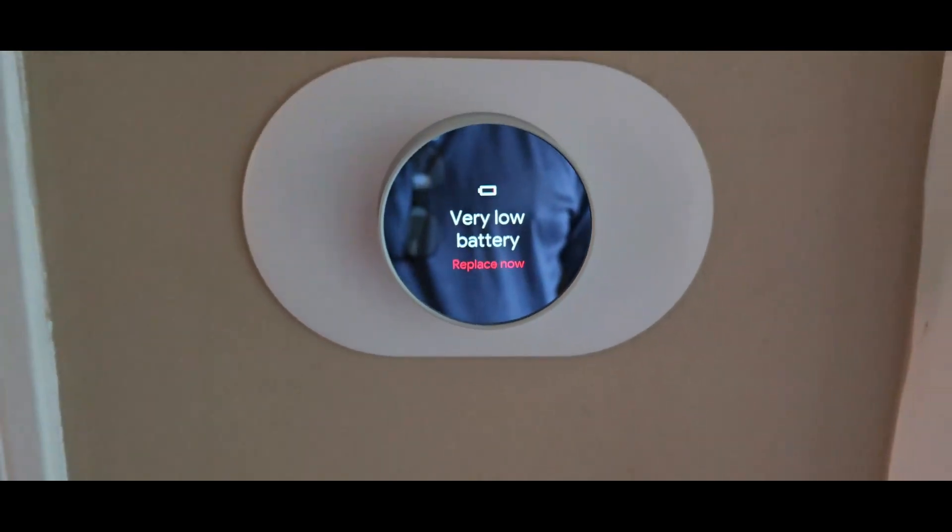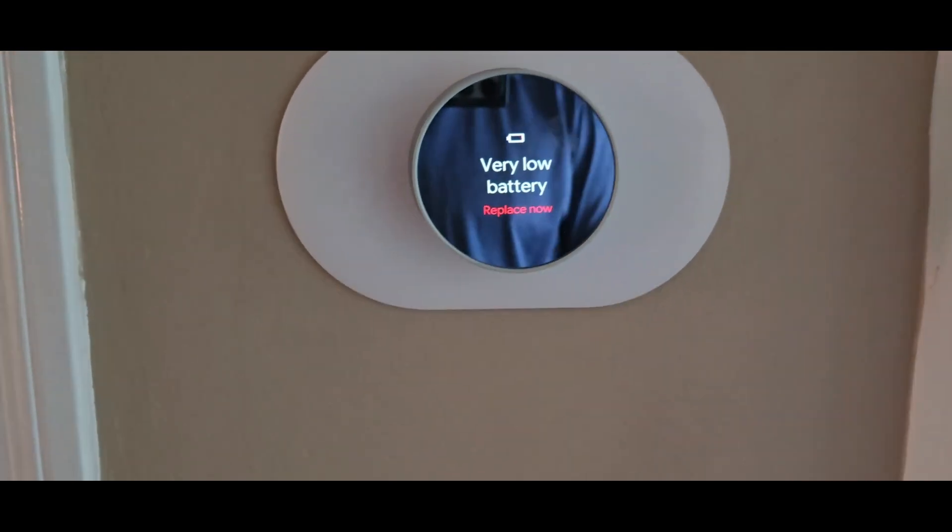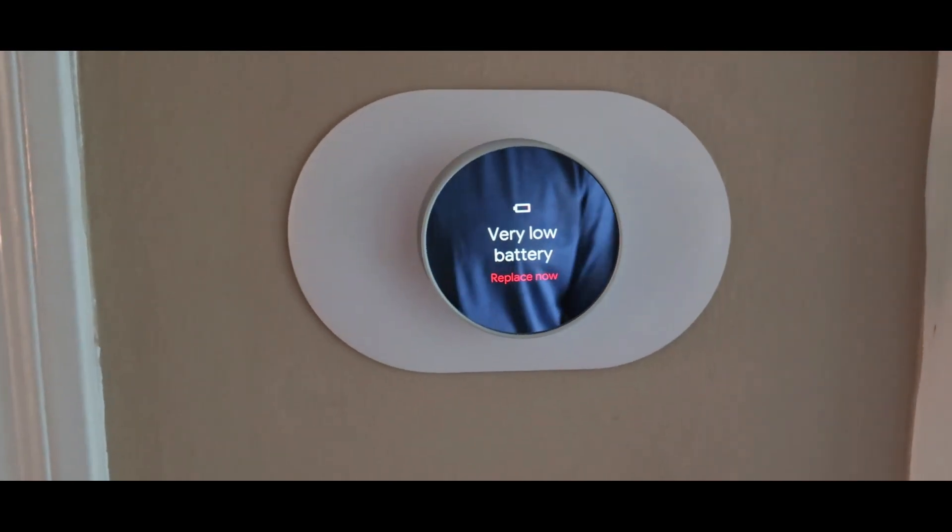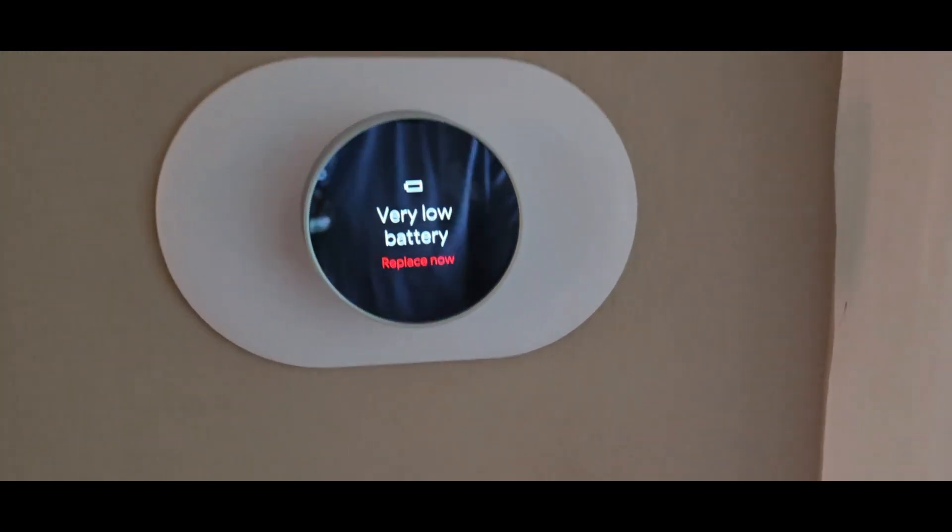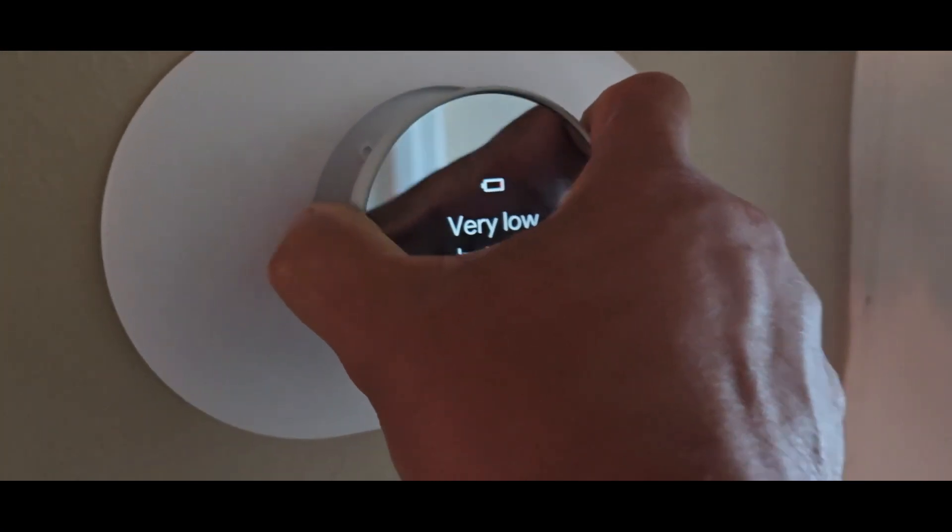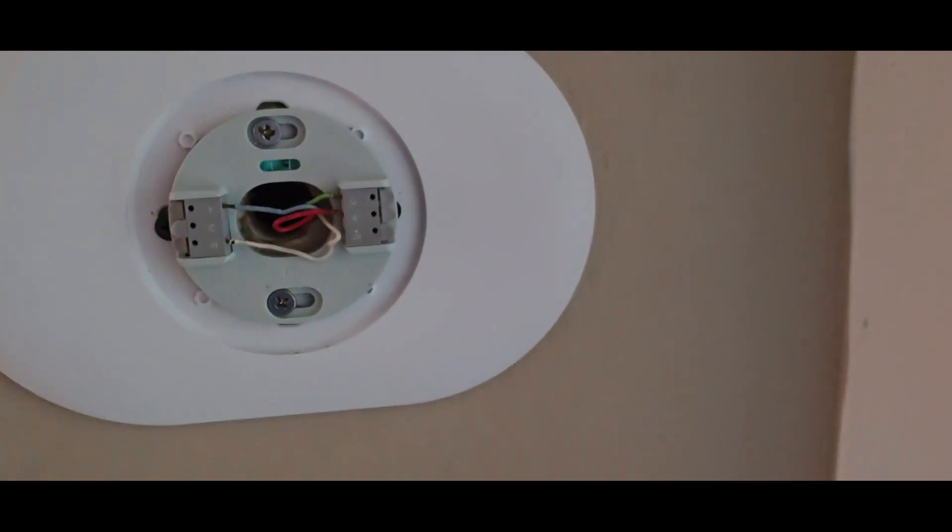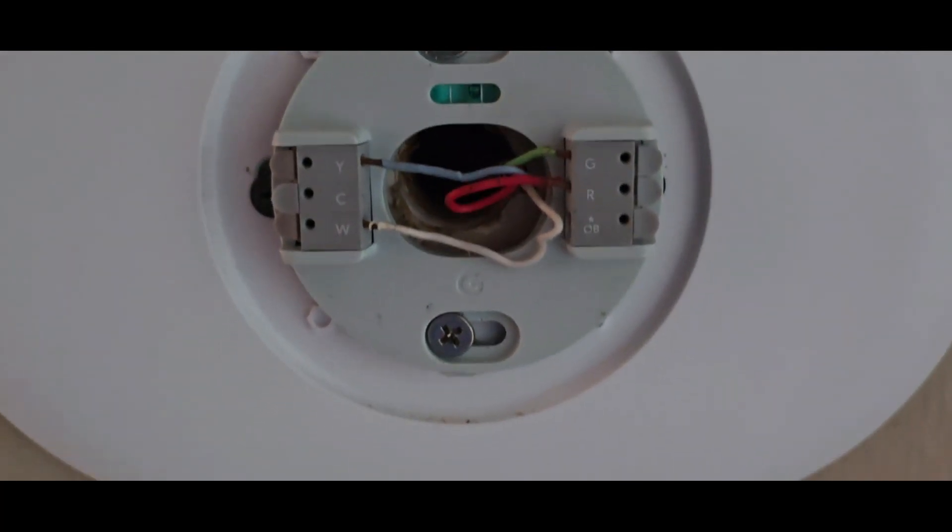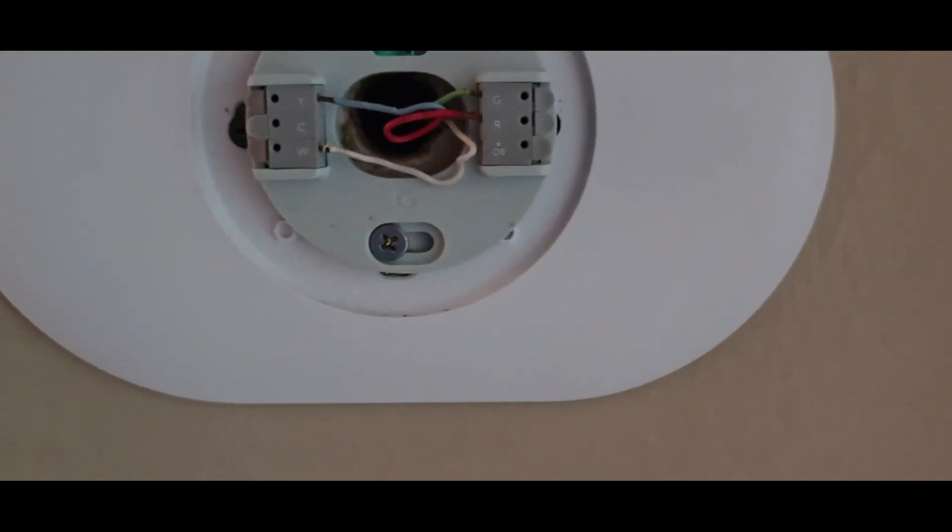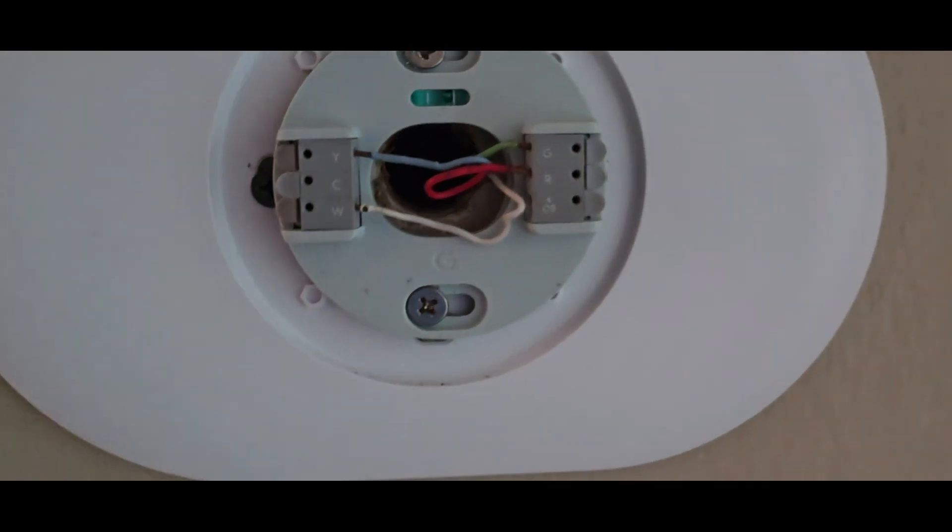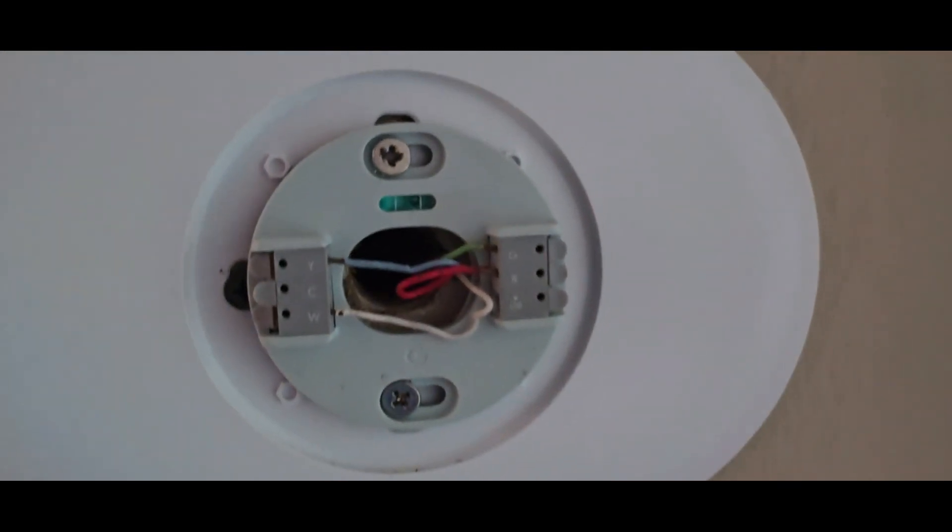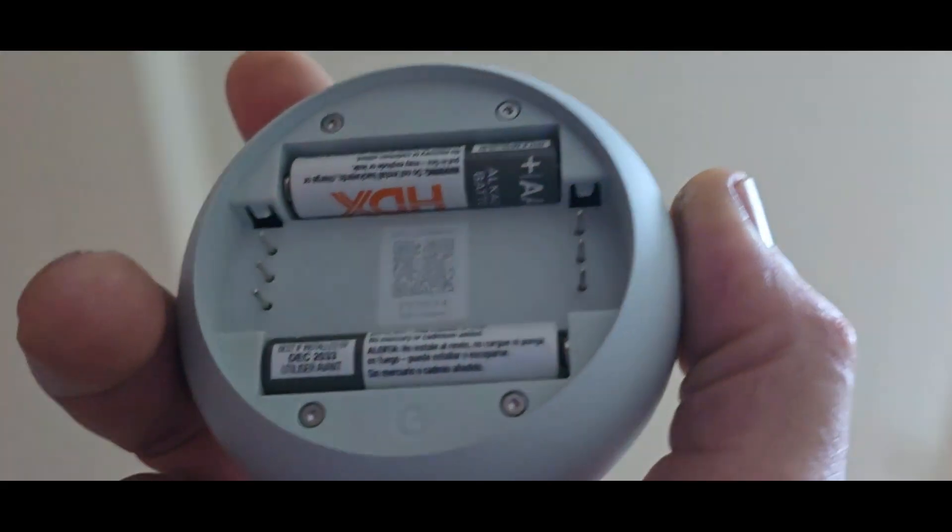Here's my Nest thermostat giving me a low battery error. That's because it doesn't have a C wire - you can see there are only four wires when it should have five. So I'm going to have to put a wire in so it can charge itself and not rely entirely on the battery.